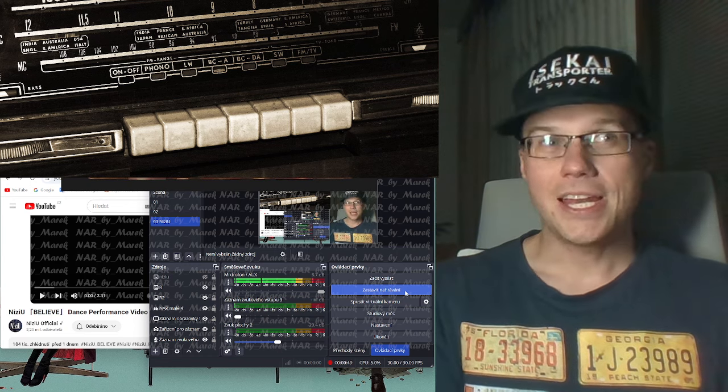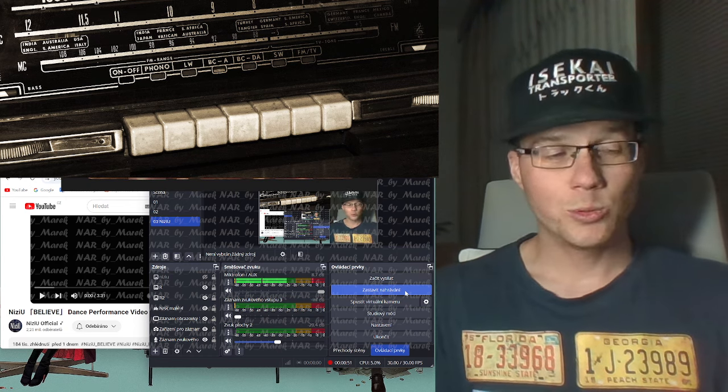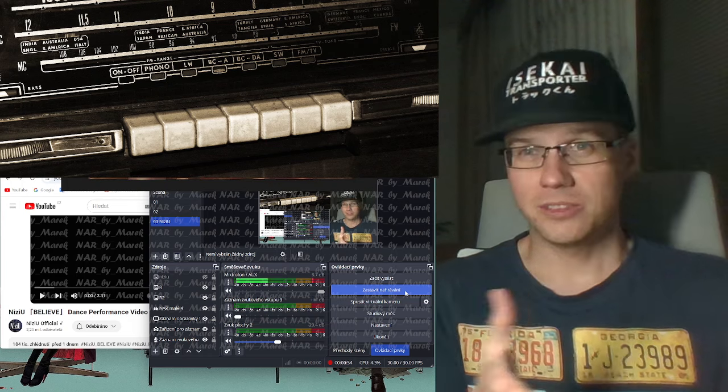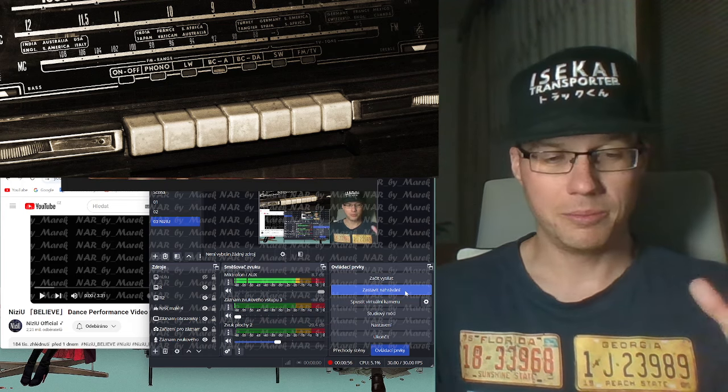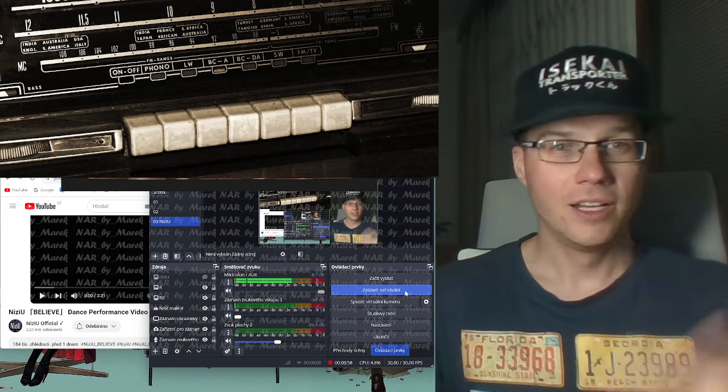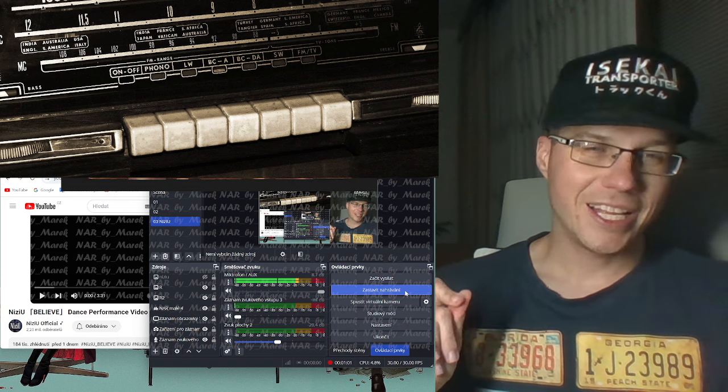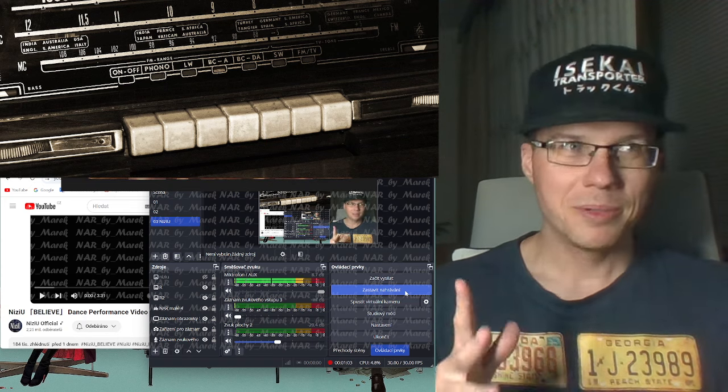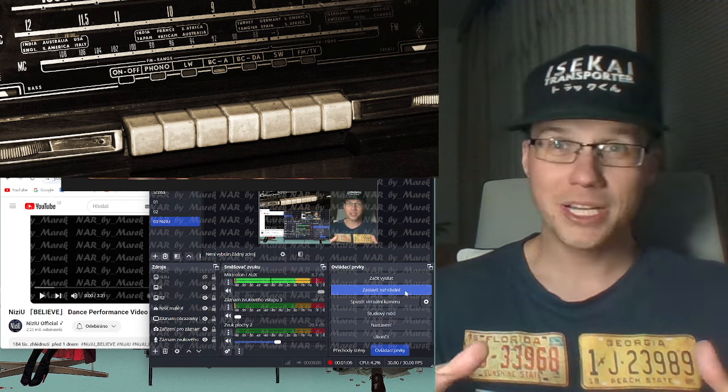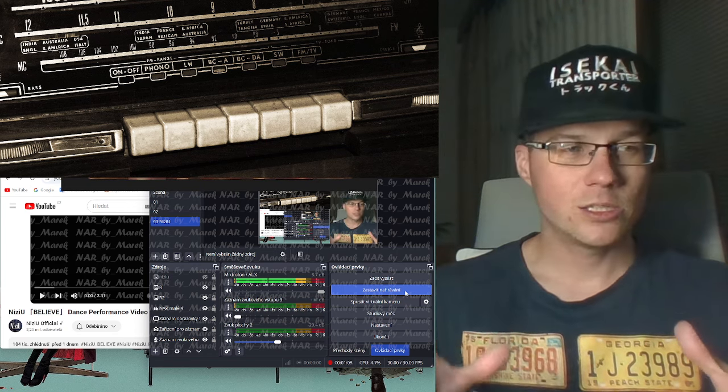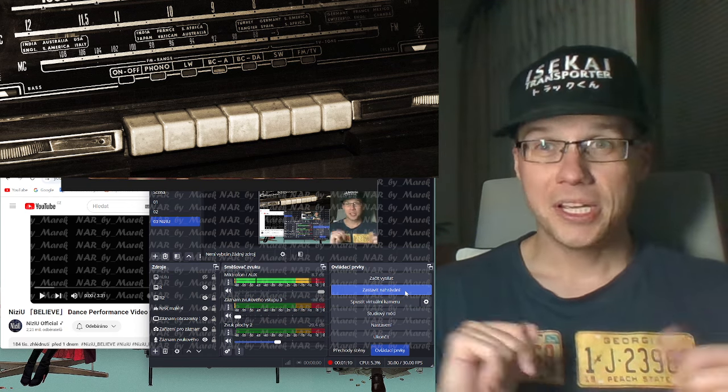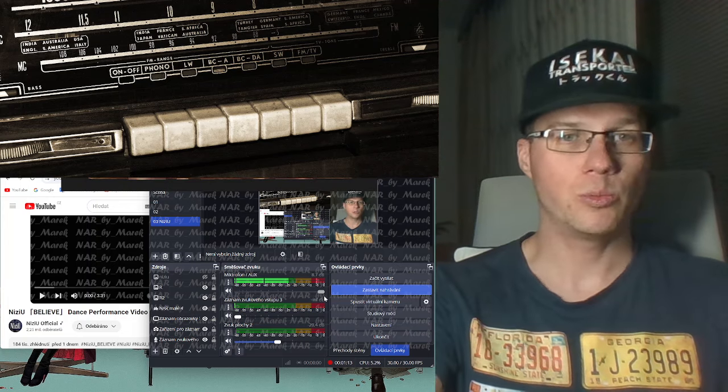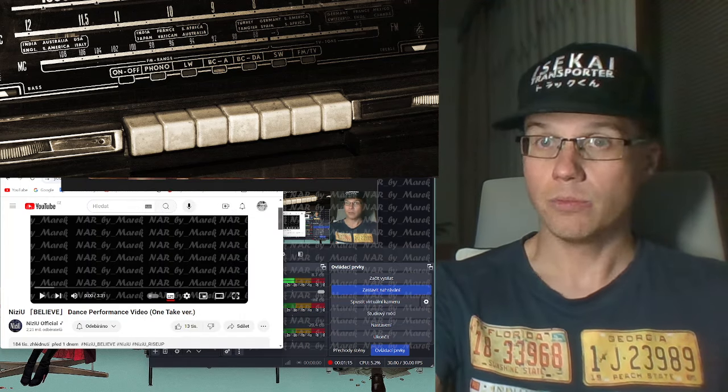If you like anime, you know that believe is the ending for Tower of God season 2. I'm watching this anime also. The girls made the opening and ending, but I must admit I like more rise up, the opening, than the ending believe. But believe is also a really nice strong song, so it will be interesting to see the dance performance video, one take version.